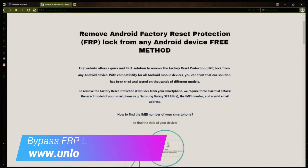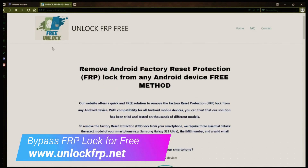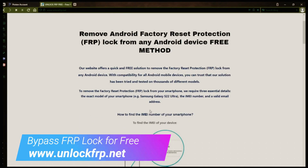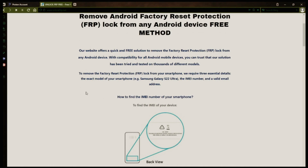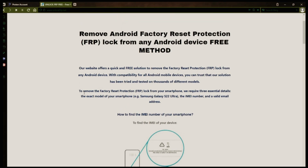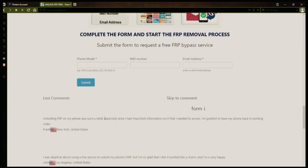The next step is to use this website to remove the factory reset protection lock from your Android phone. To do this, you'll need to provide three important details: your phone's exact model, its IMEI number, and a valid email address where you can receive notifications.